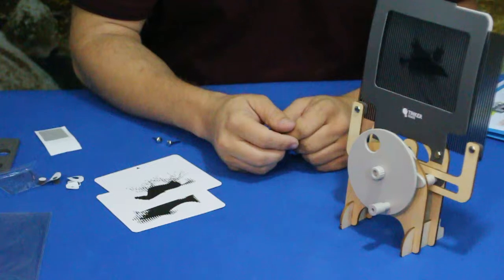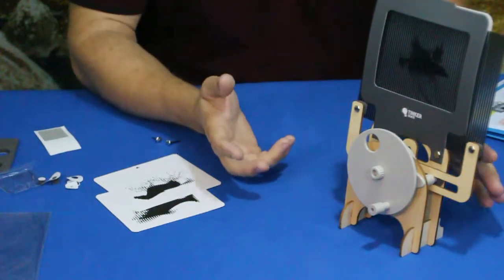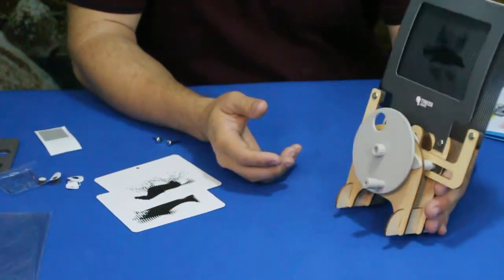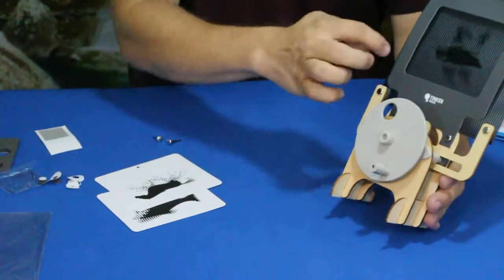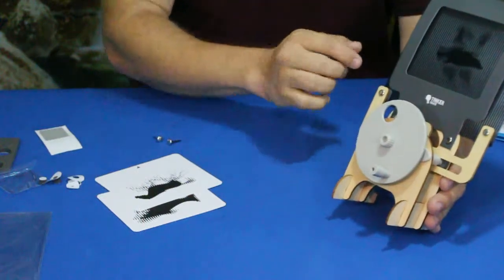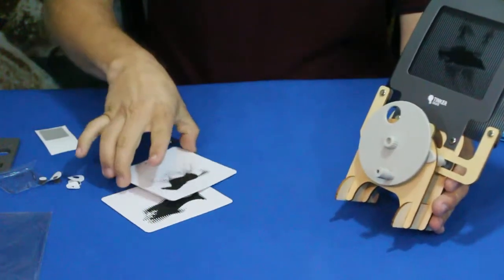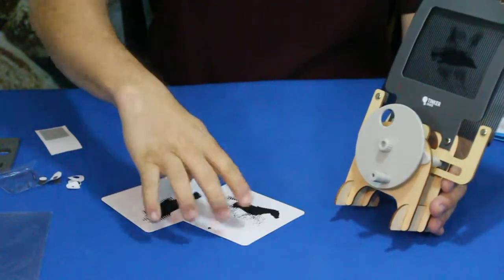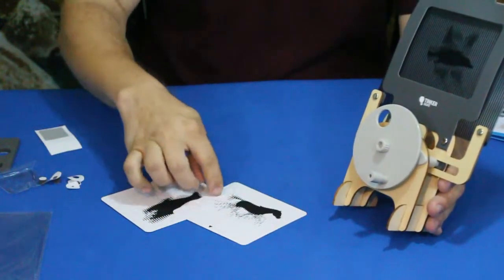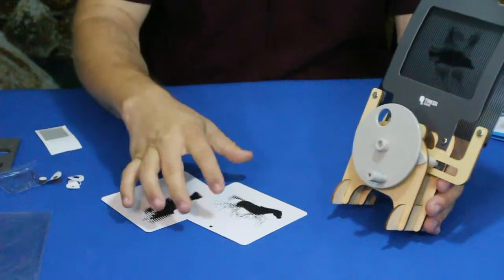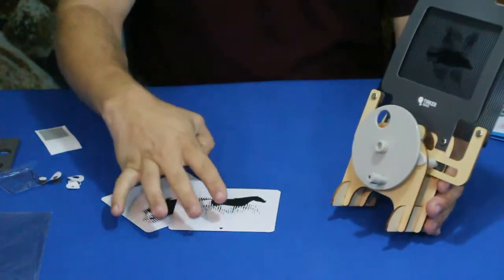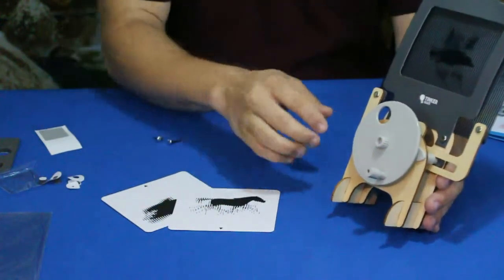Alright everybody, well here we go. This is our kinegram machine. As you can see, it uses these lines here. You can see a bunch of lines, kind of broken up pieces of the different animals and stuff that they have on these cards.